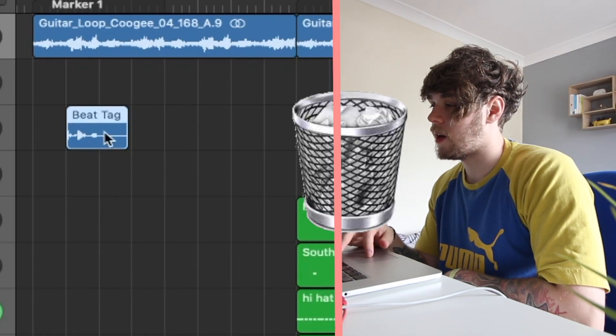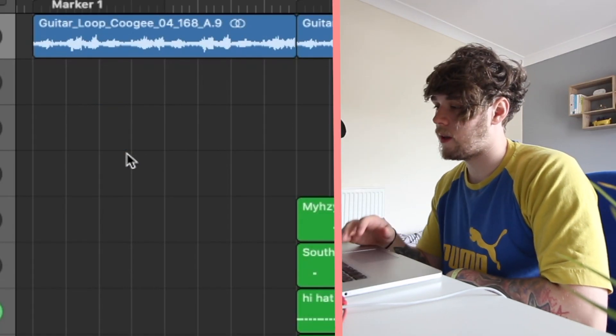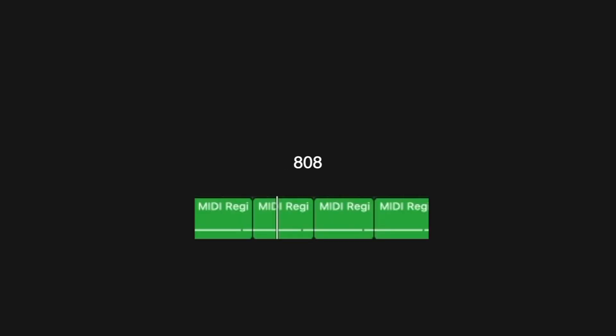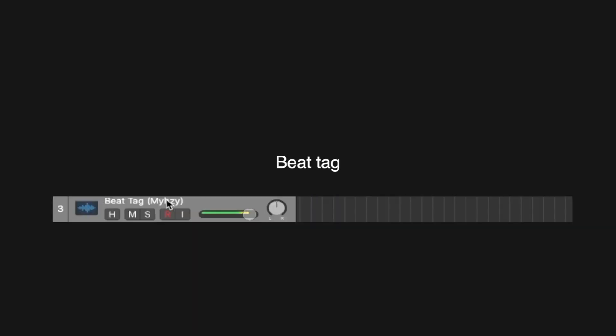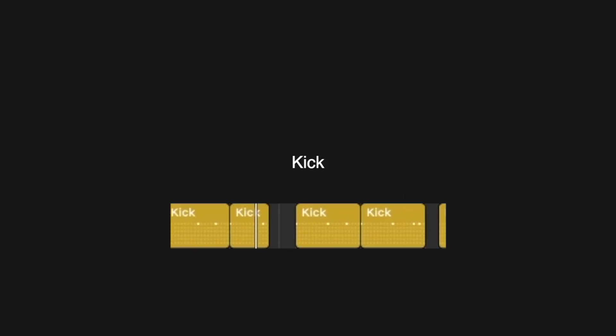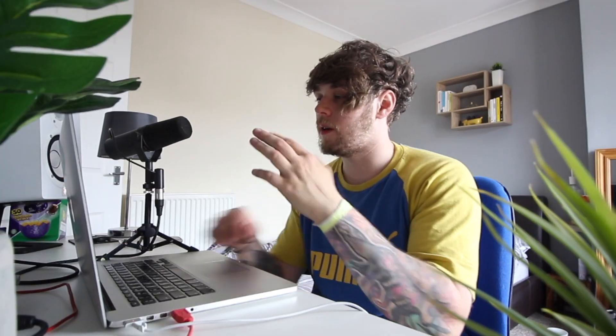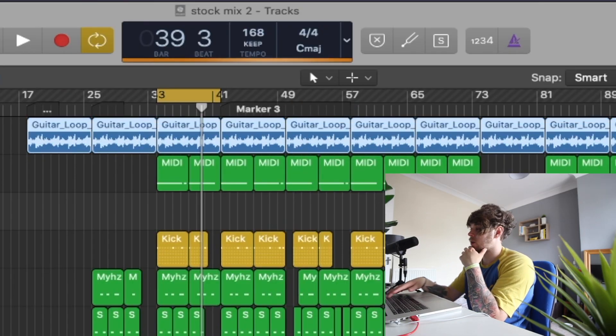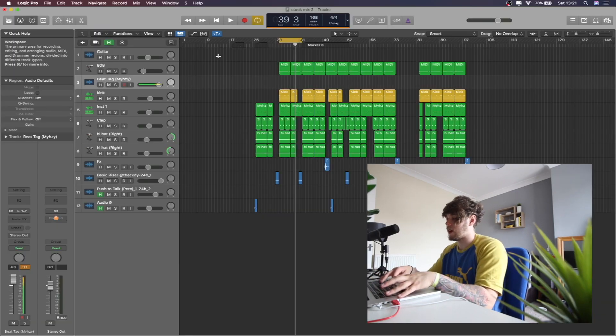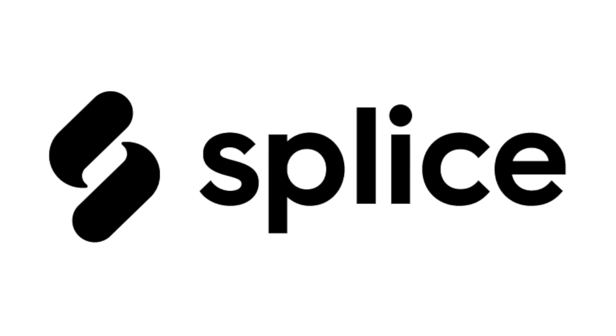I'm just going to go through each of the parts and show you how I would use this. It comes with my beat tag in there but you can just delete that out. As you can see, we have basically a melody, an 808, a place for your beat tag, a kick, a clap, and so on — basically all the drums of every trap song ever. I'm going to show you how I'd make this into a new beat, so I'm going to delete these and go find another sample on Splice.